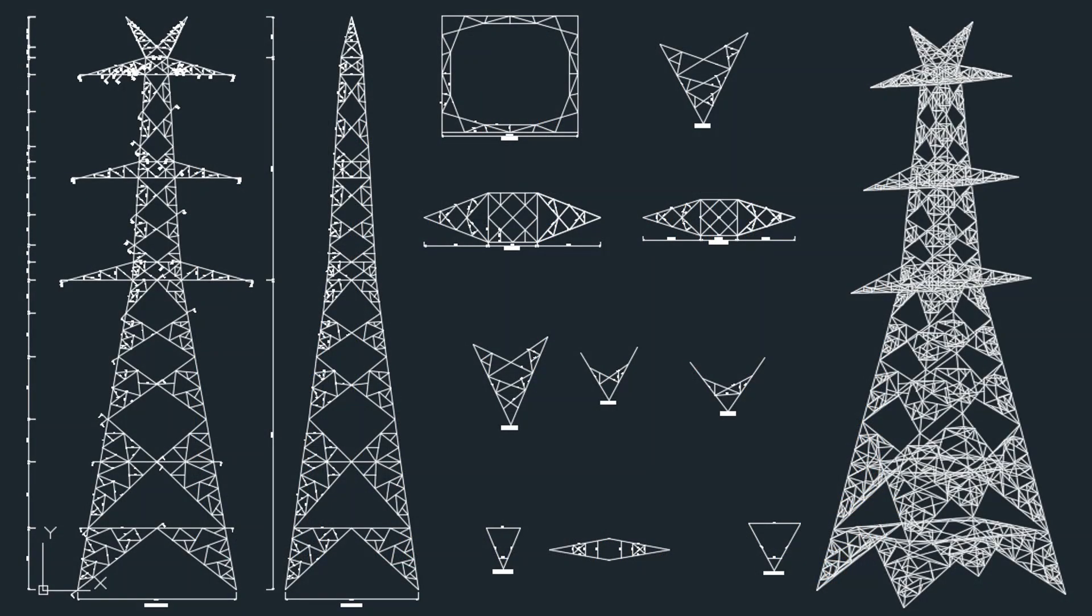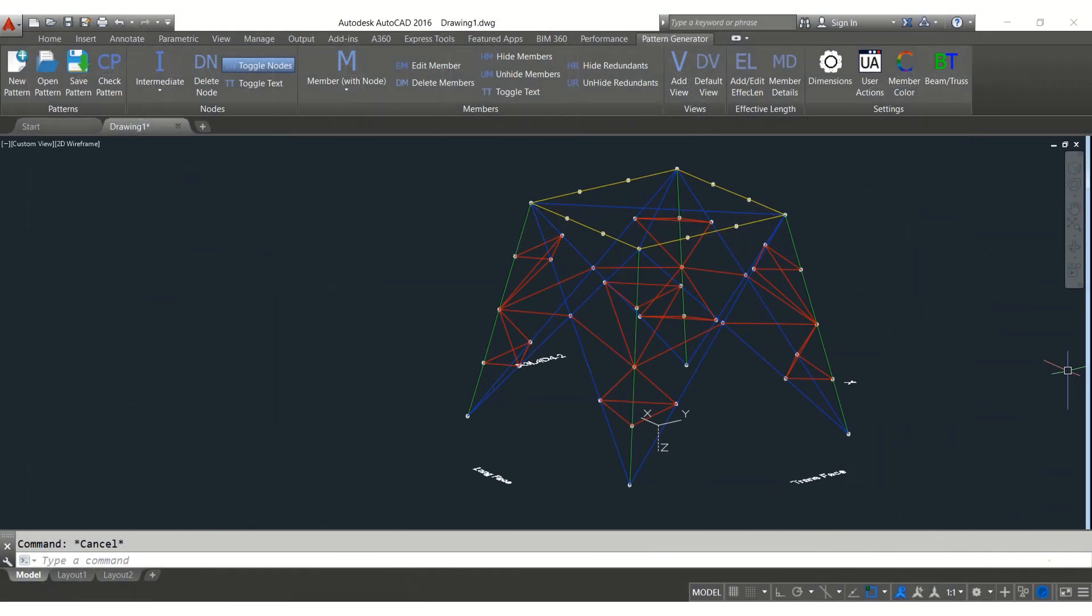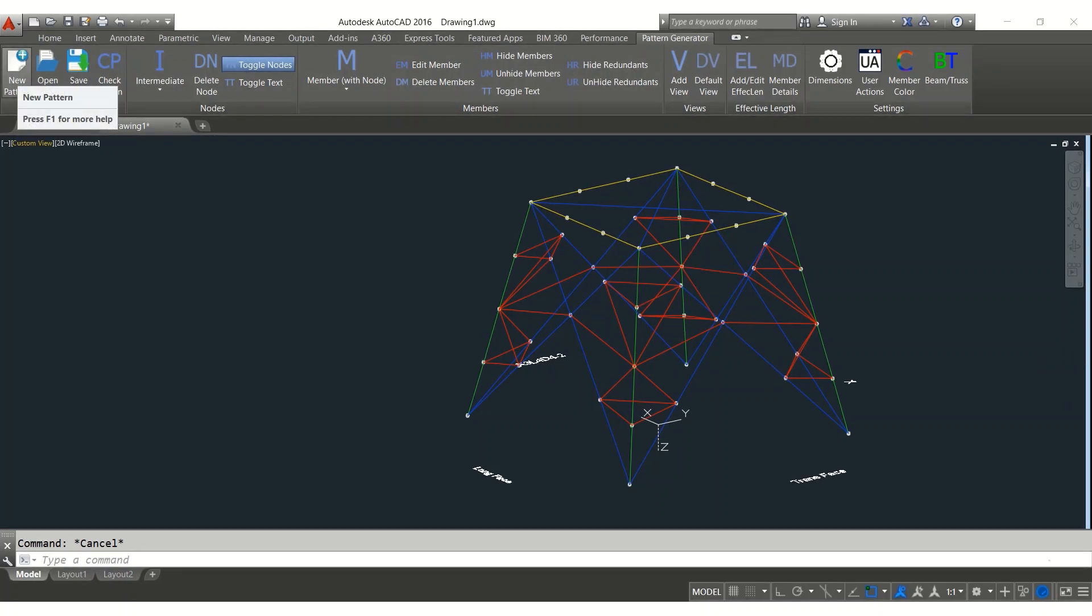TowGeom creates 2D and 3D drawings that can be used in report formats. Pattern generator in TowGeom allows users to create new patterns and update to pattern library.